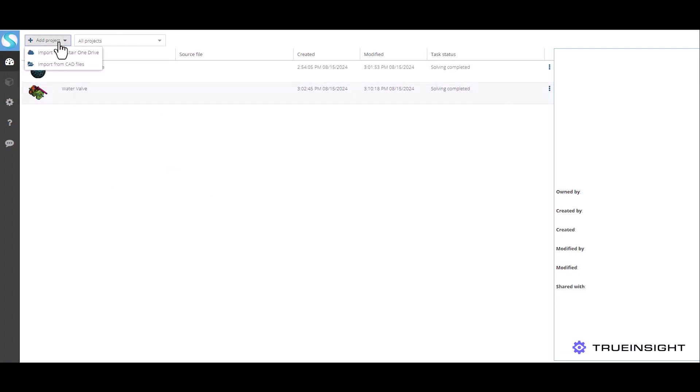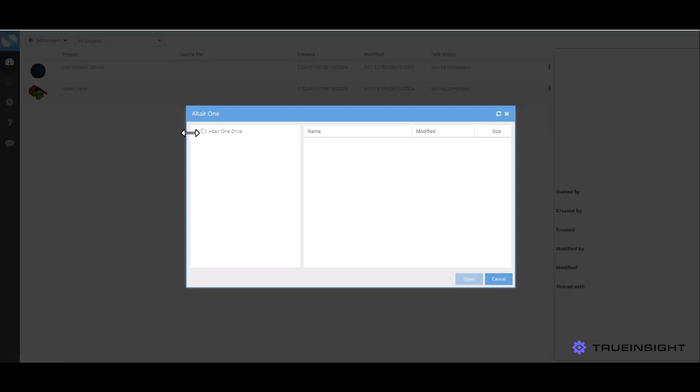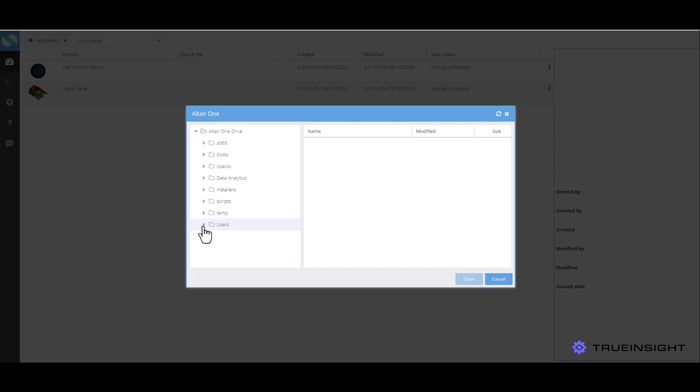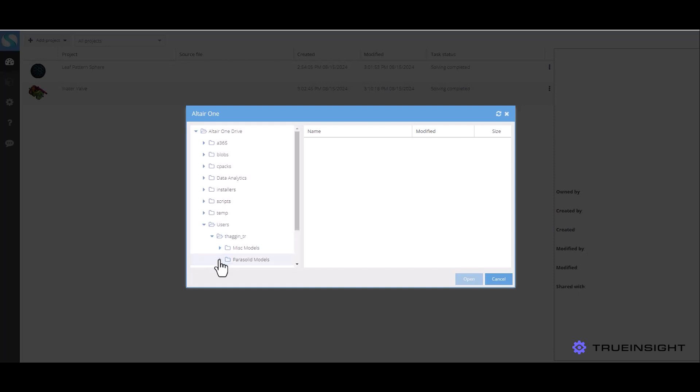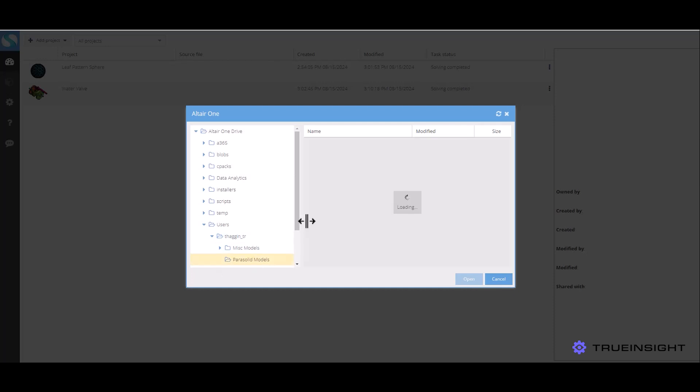To do that I'll come up here and I have the option to choose from account file or directly from the Altair One Drive, which I can just drill down just like the menu I had in my drive I just showed you, find the file and open it in SimSolid Cloud.